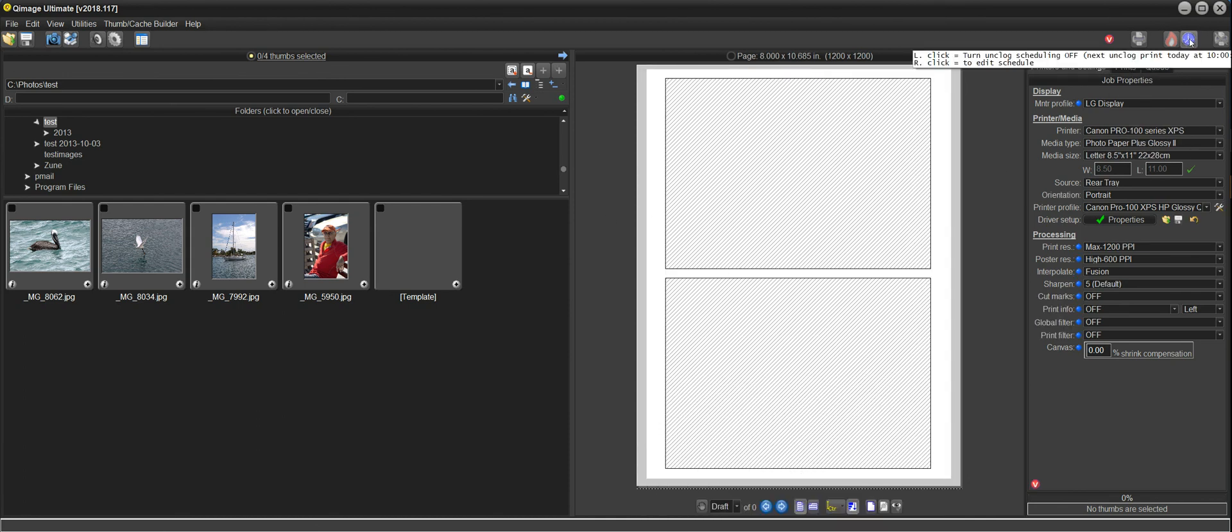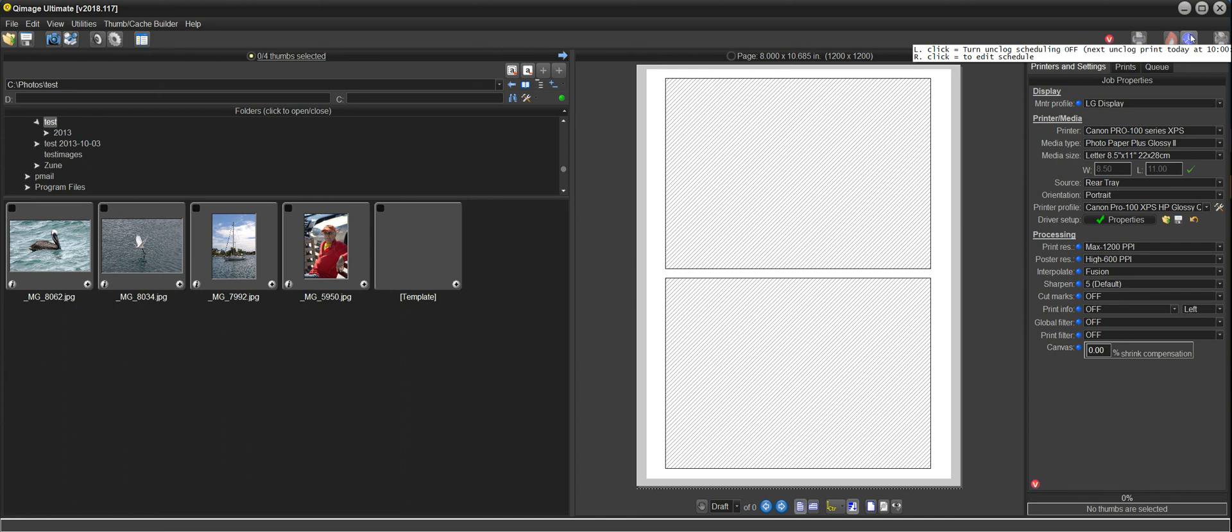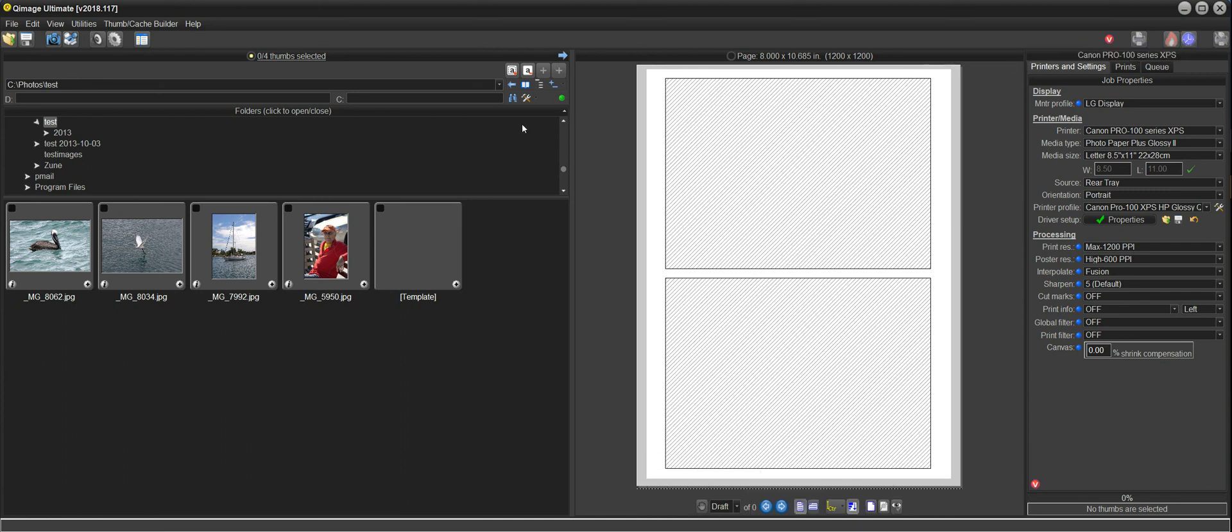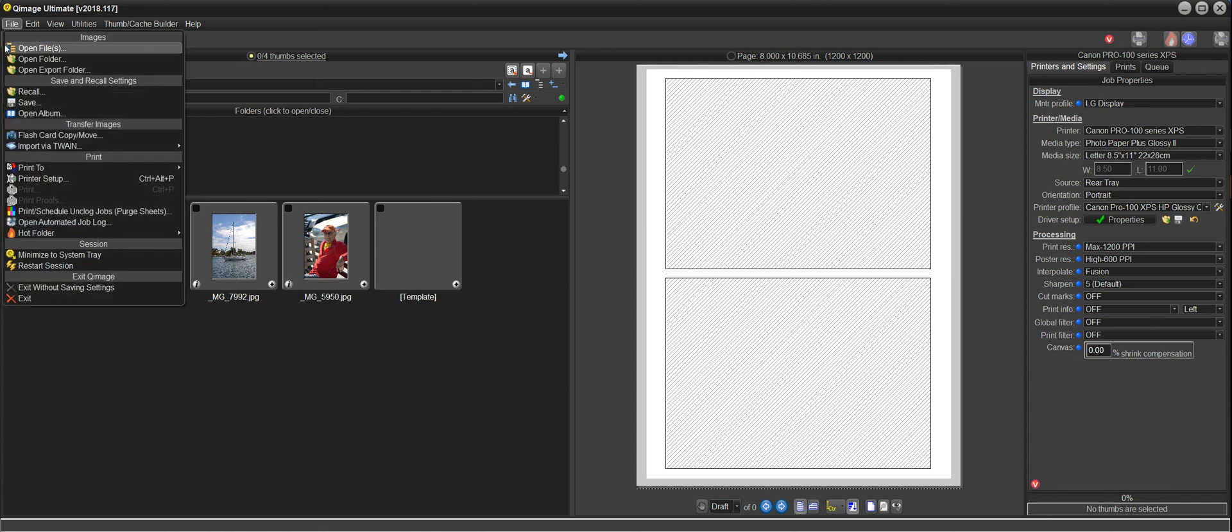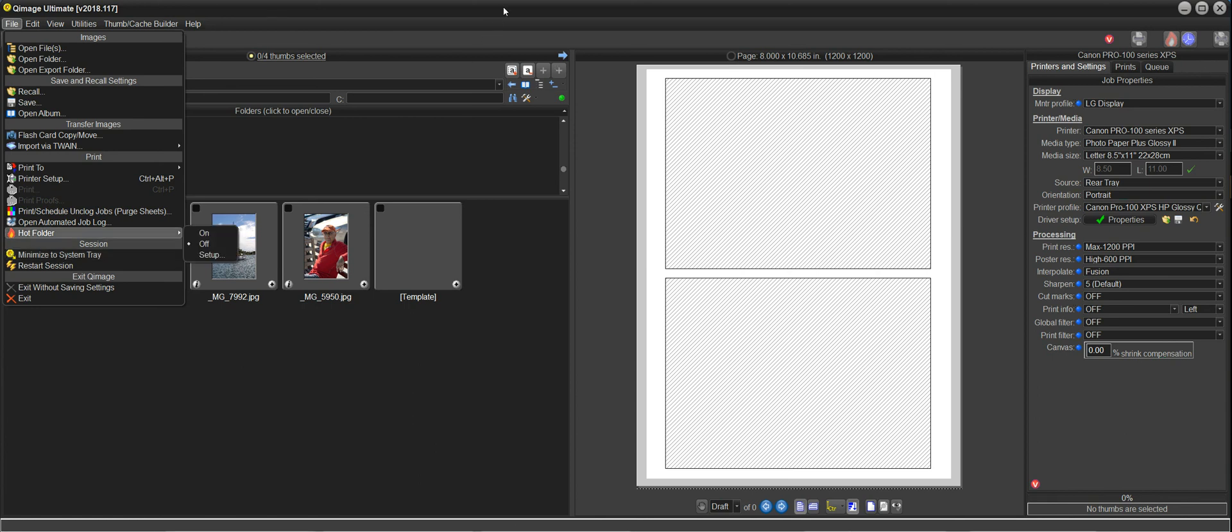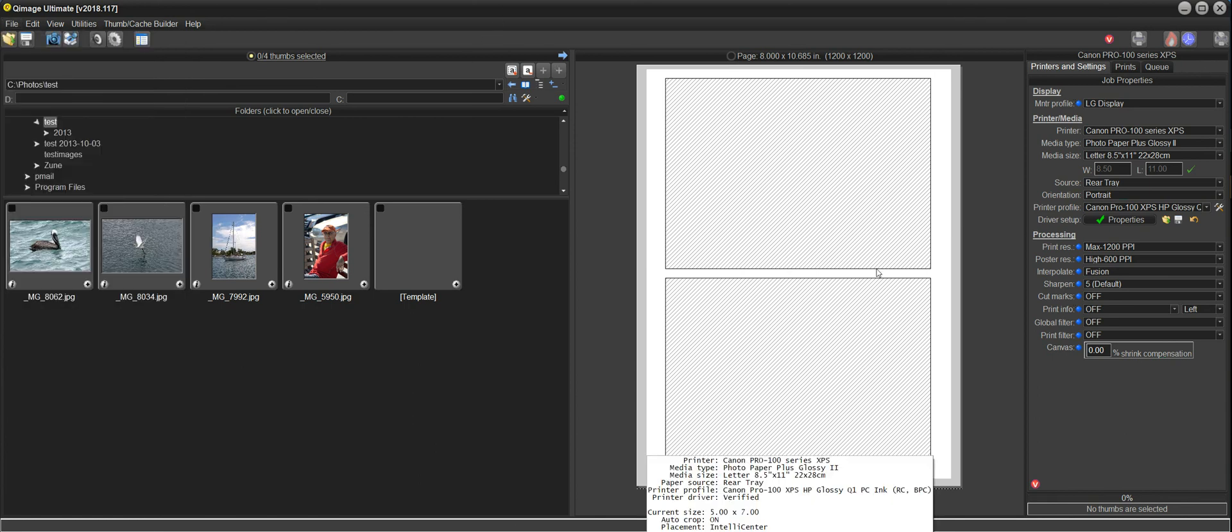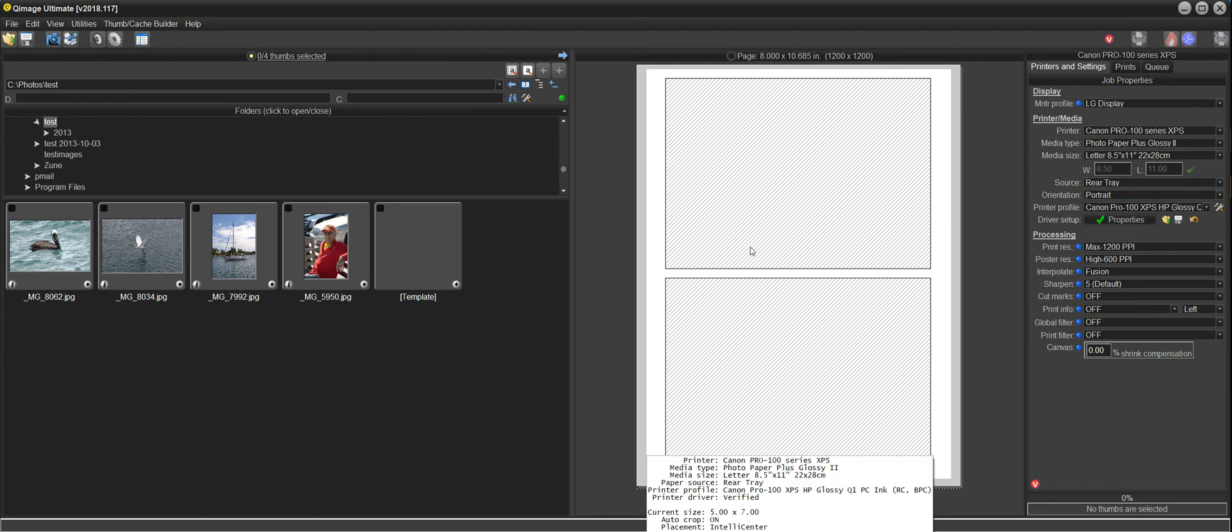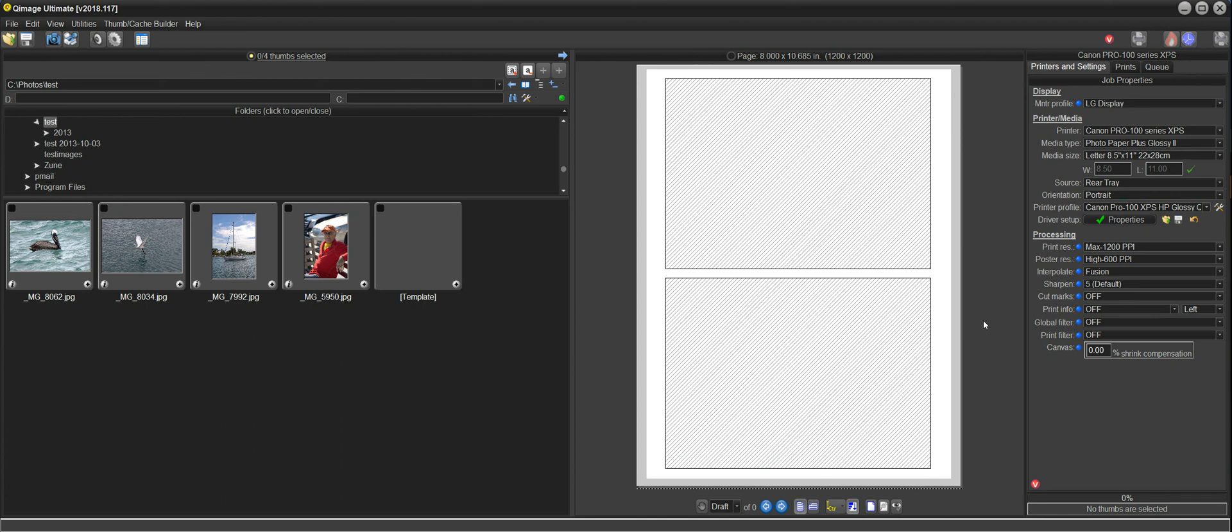Now I can see that this is blue. So I know the scheduler is running. I can hover over it. And it says next unclog, print today at 10. Okay. That's what I expected. So now if I just want to get QImage Ultimate out of the way, I'll click file and then minimize the system tray. And that will put QImage Ultimate in the system tray running out of your way. It doesn't show up on your taskbar. And it will be able to print at 10 p.m. when it's supposed to print those scheduled jobs.